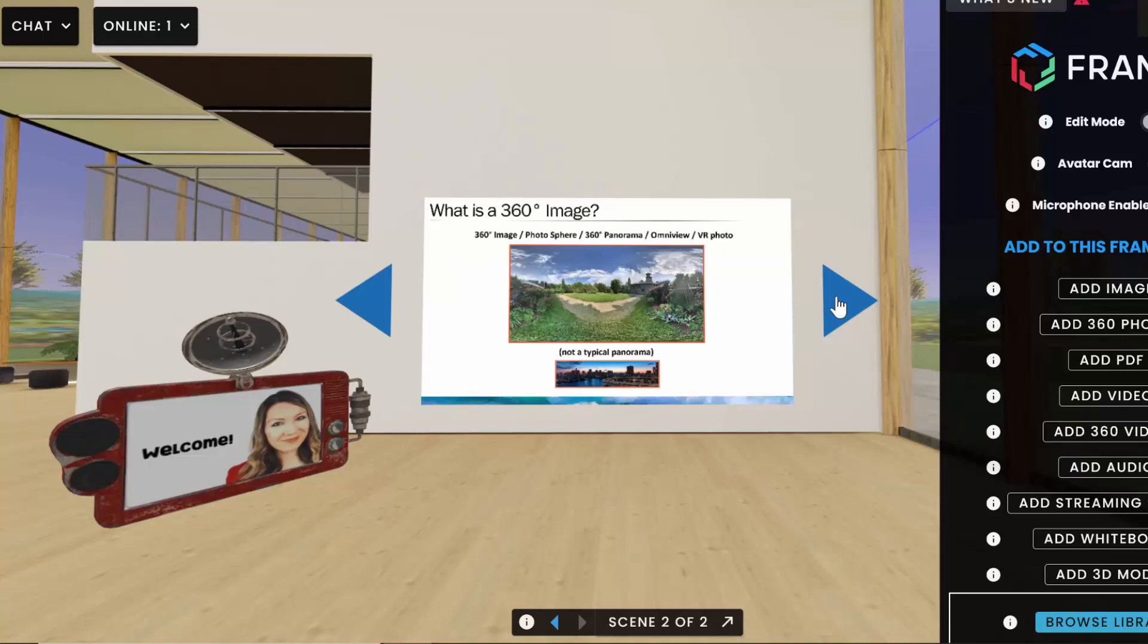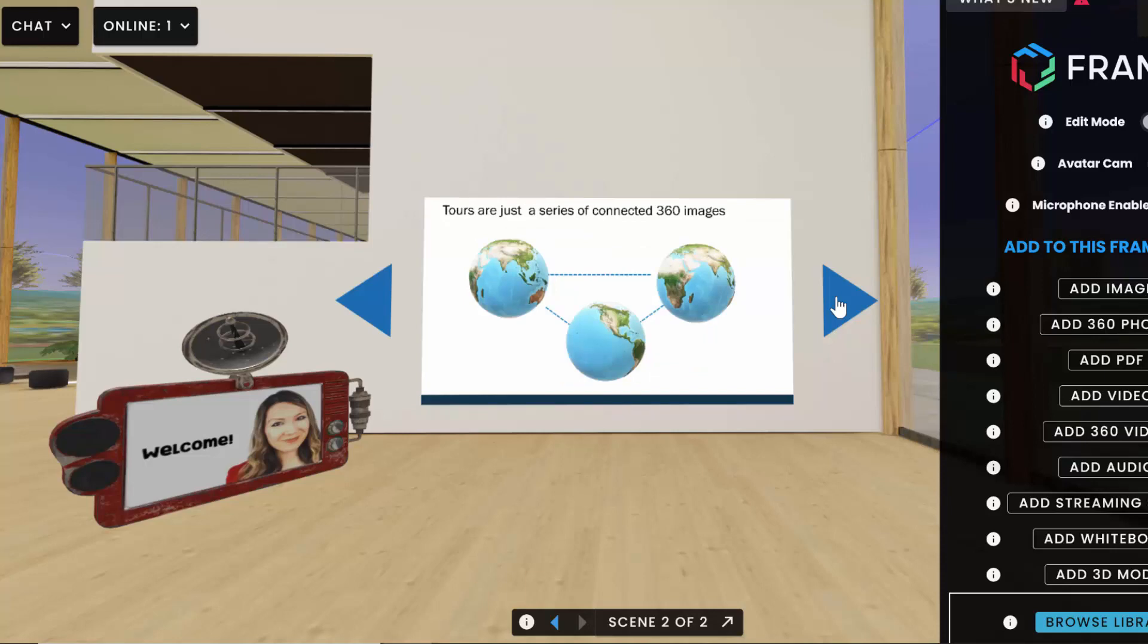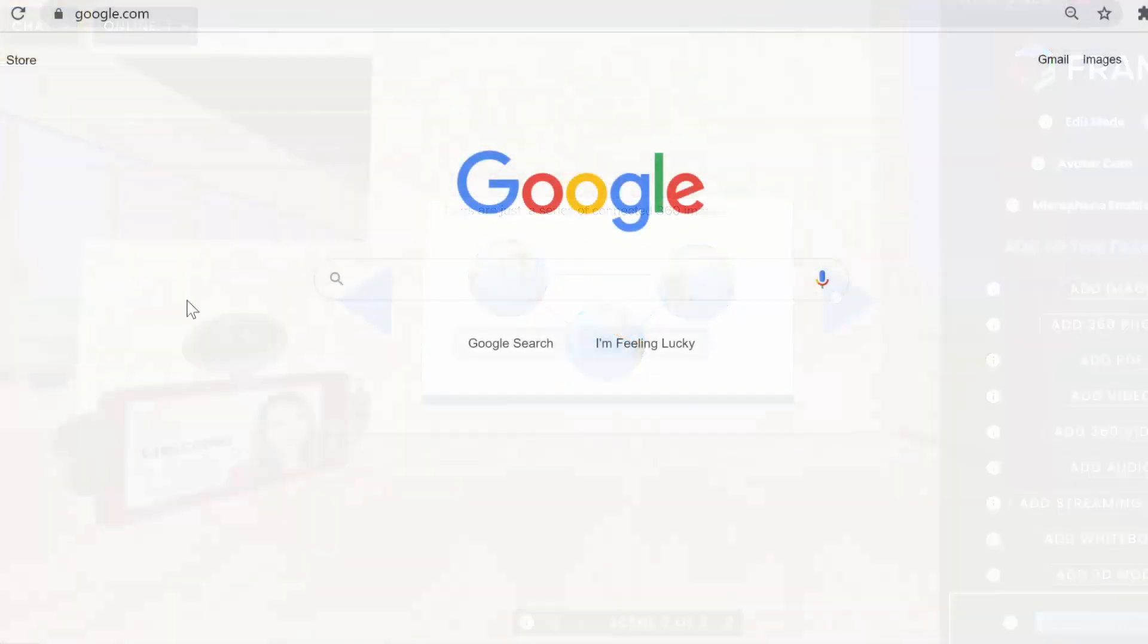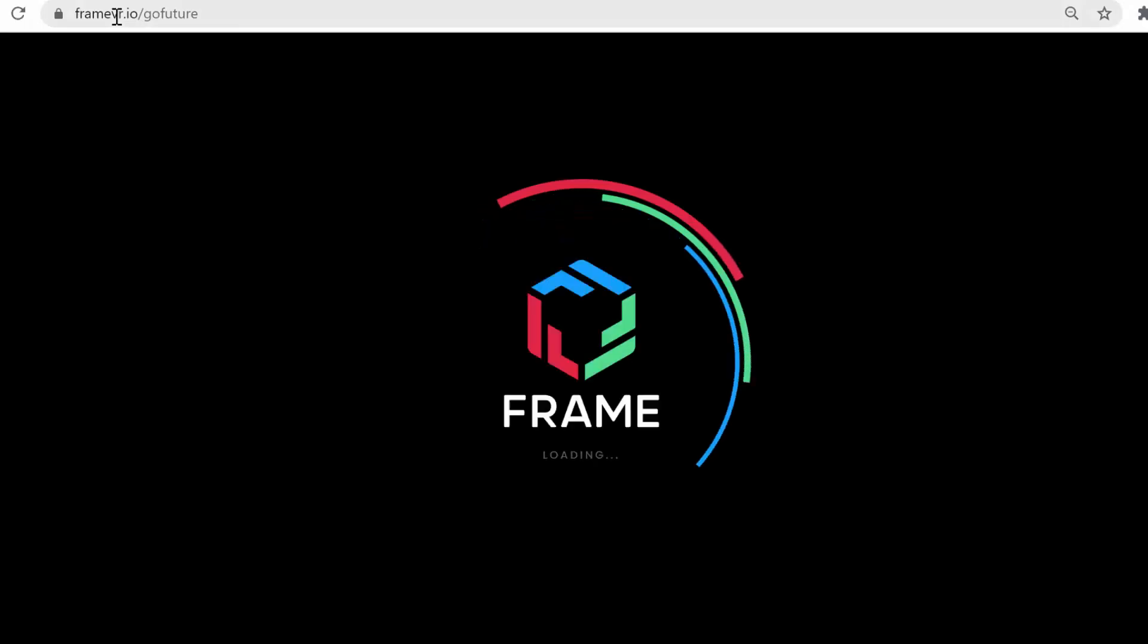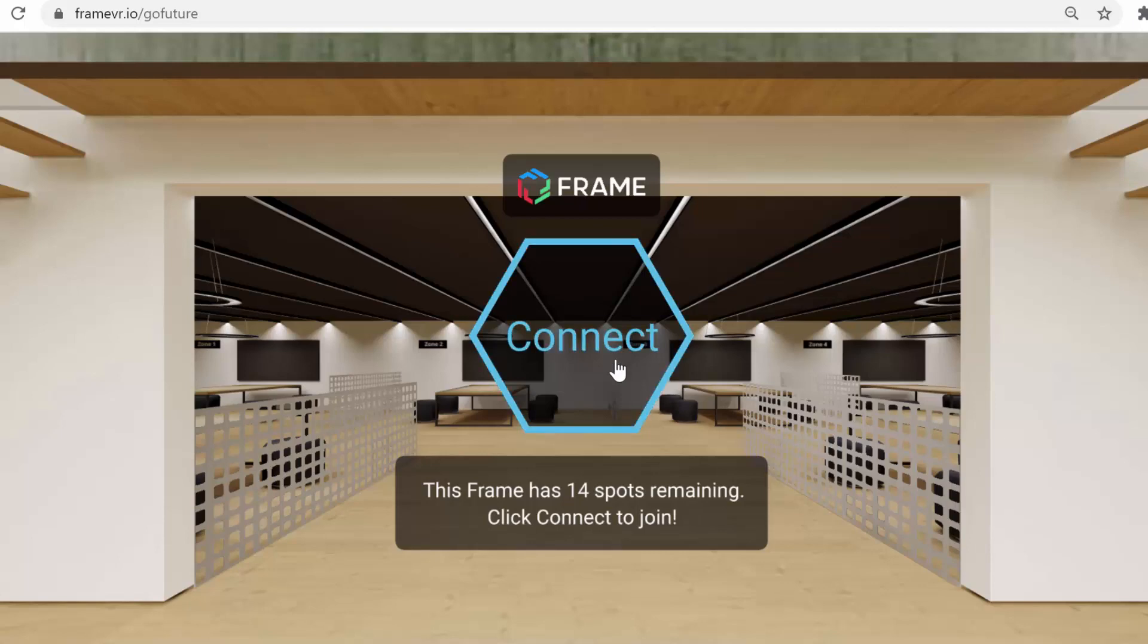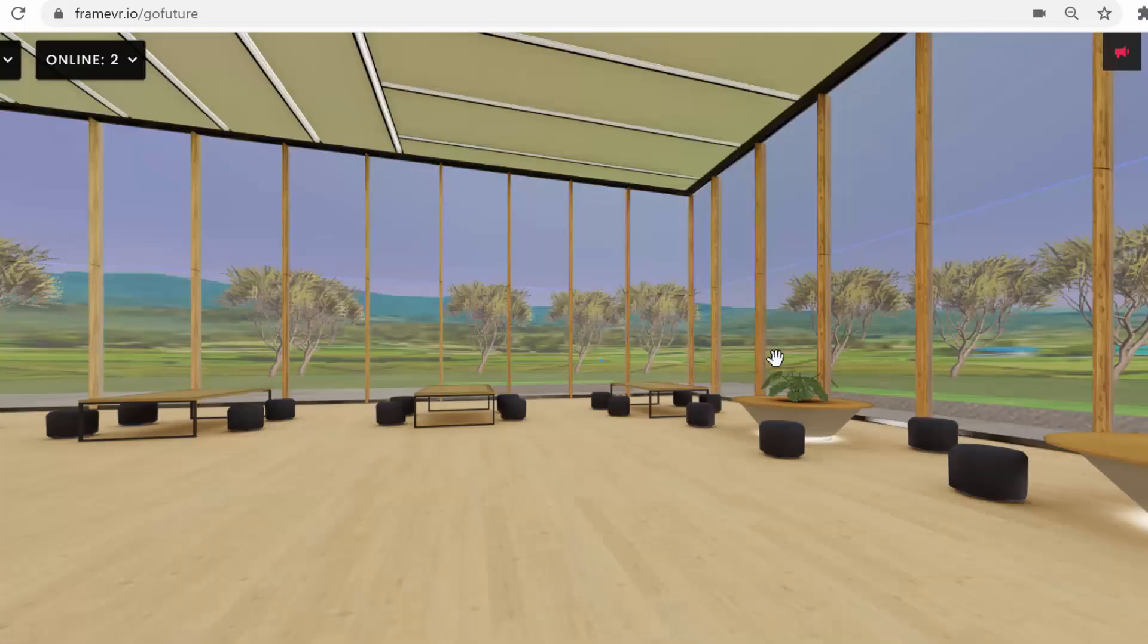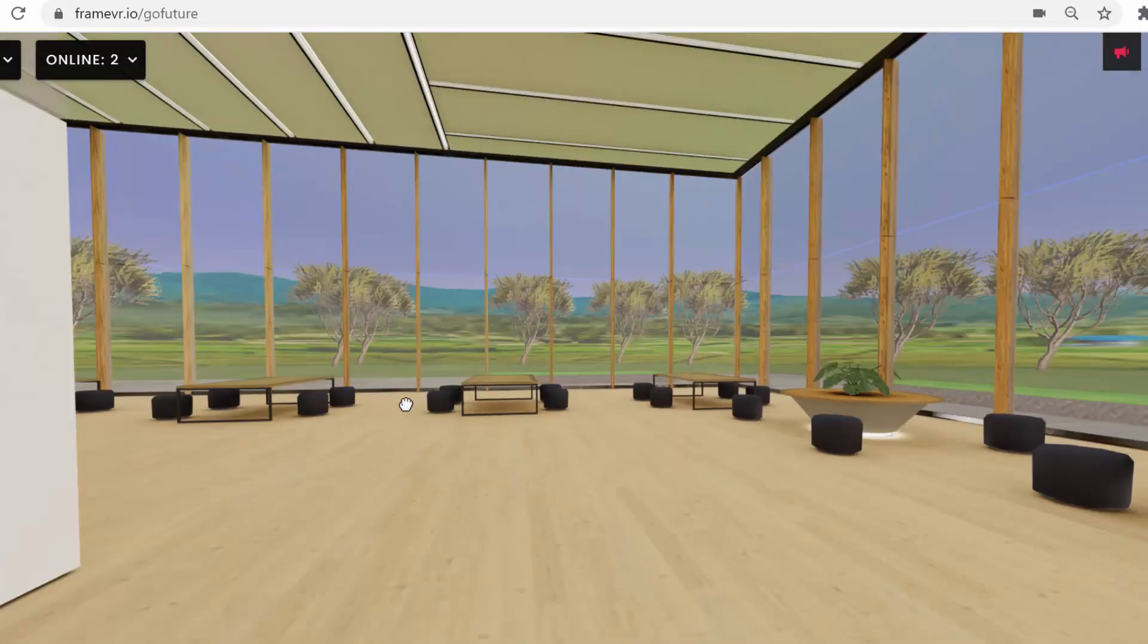And everything that you've built will be saved here for when you come back and will be visible to anybody that you invite into this space. Just give them the URL to the space and they can join. Super easy, nothing to download, which I know can be a barrier with IT if you have a work computer.